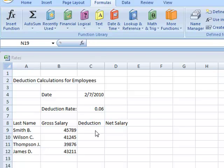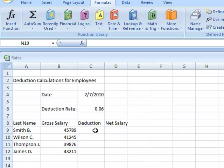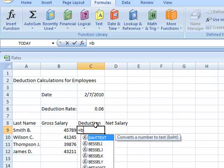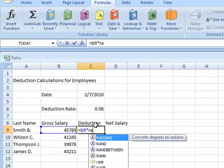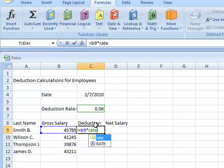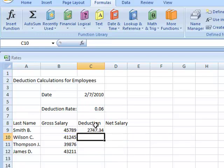For employee deductions, I'm going to click on cell C9 and type in my formula, which is equal sign B9 times rate. Then I'm going to press enter. The formula automatically configures the deductions for me.